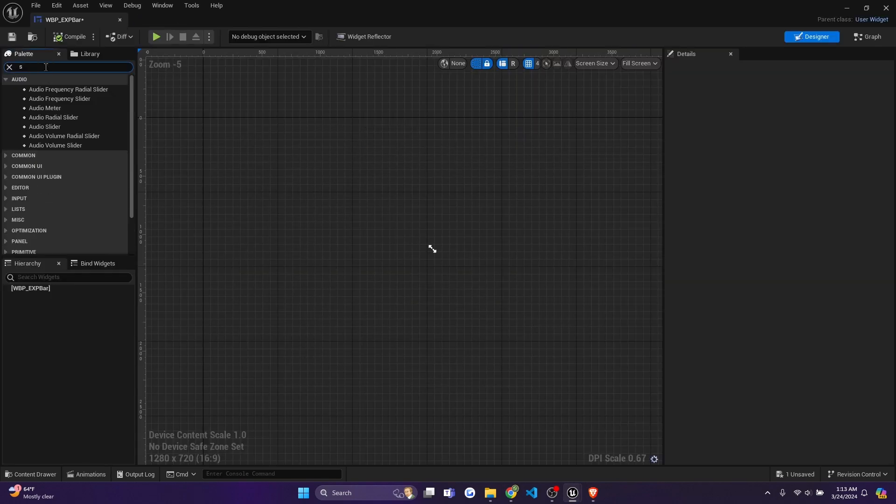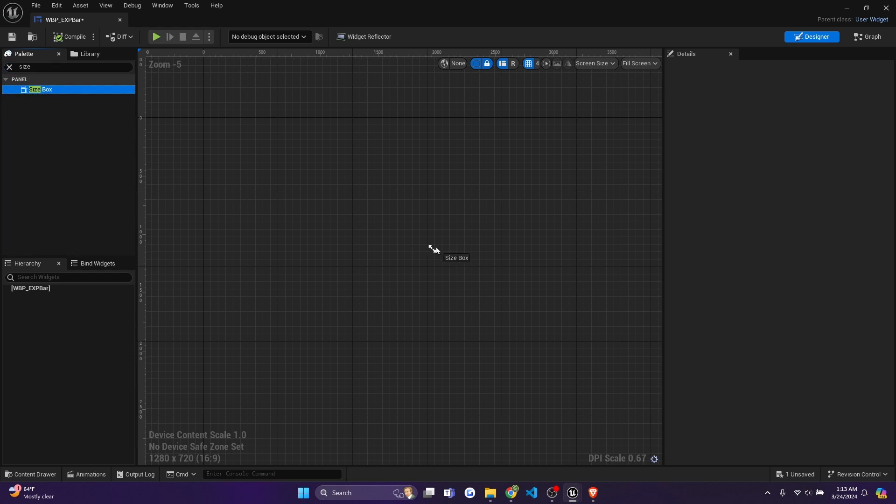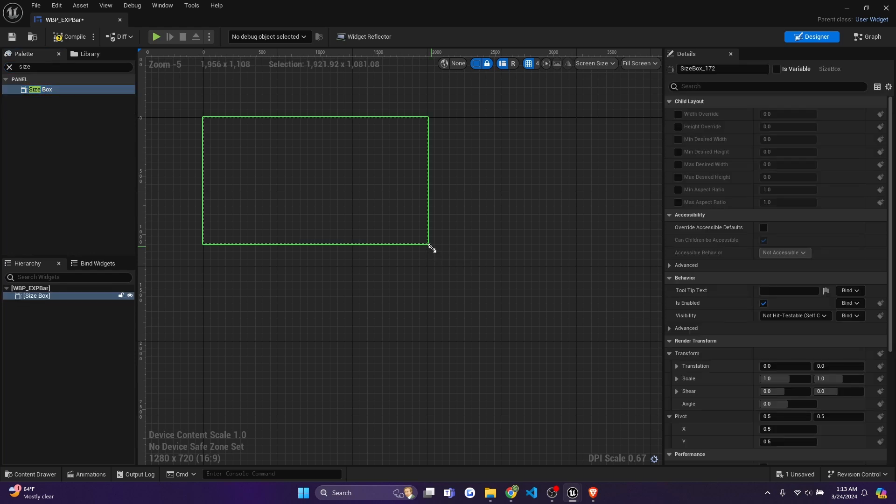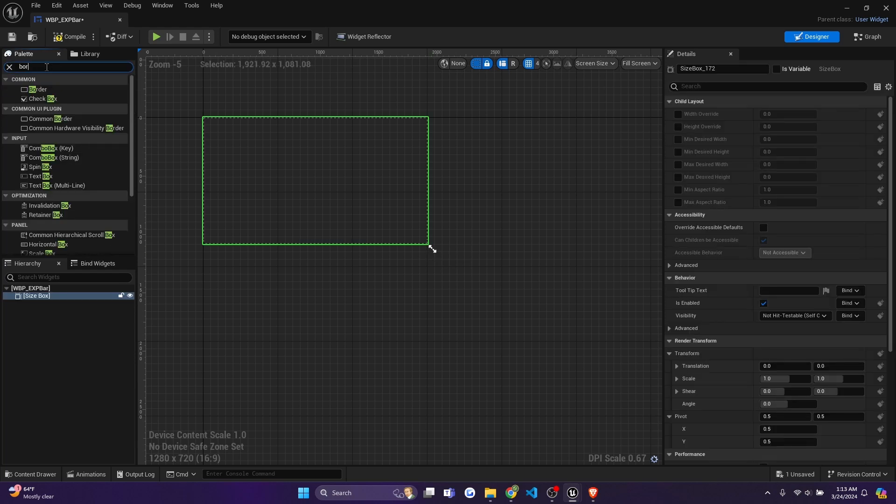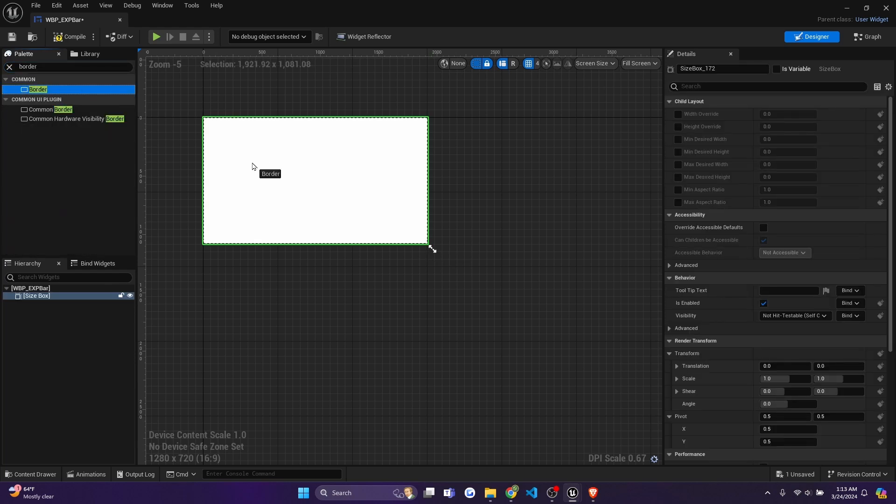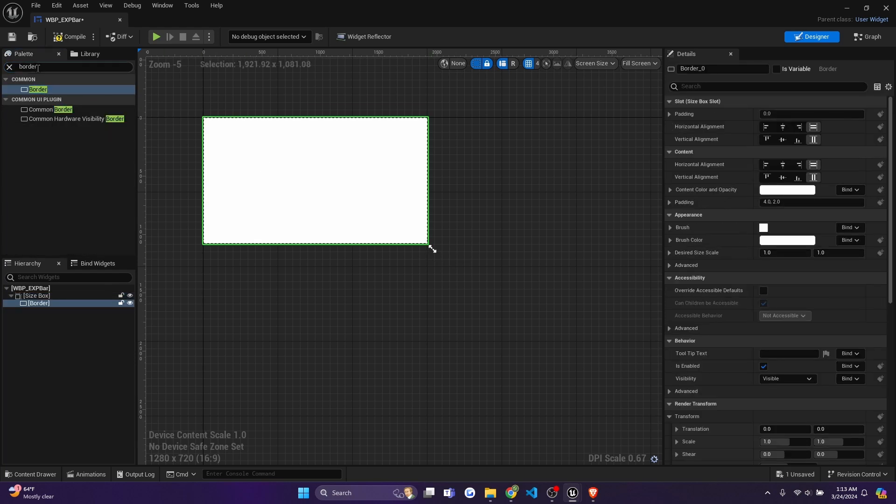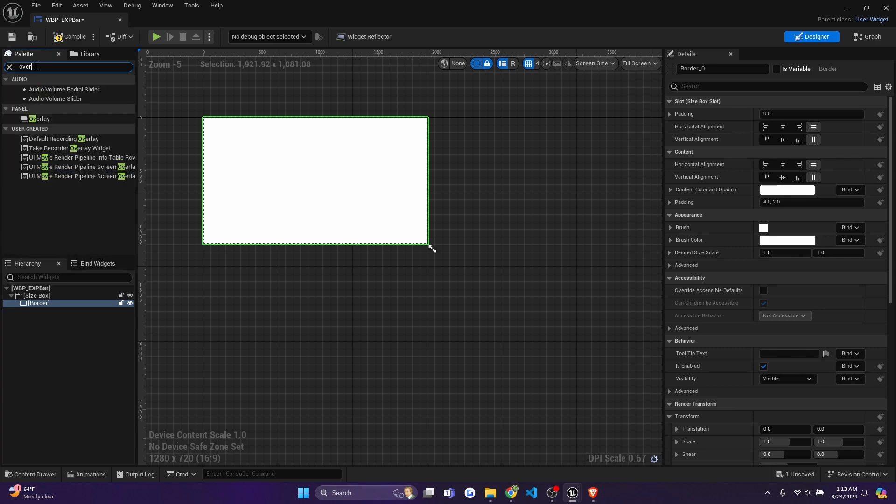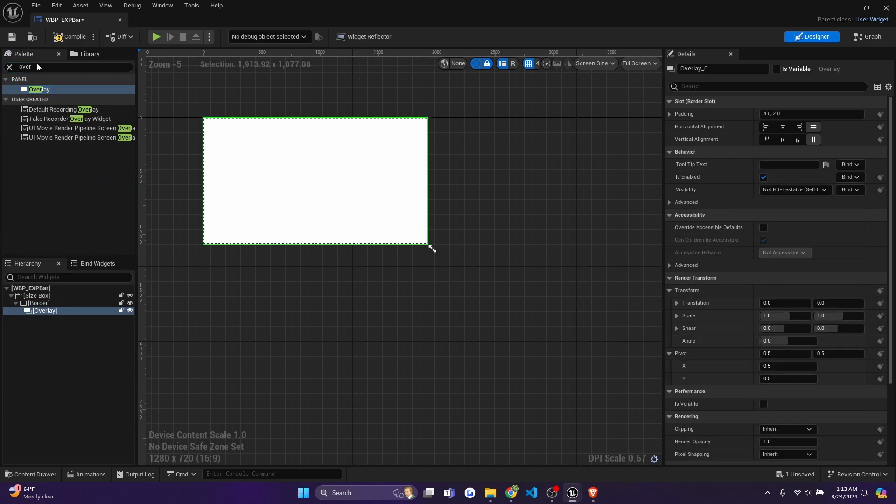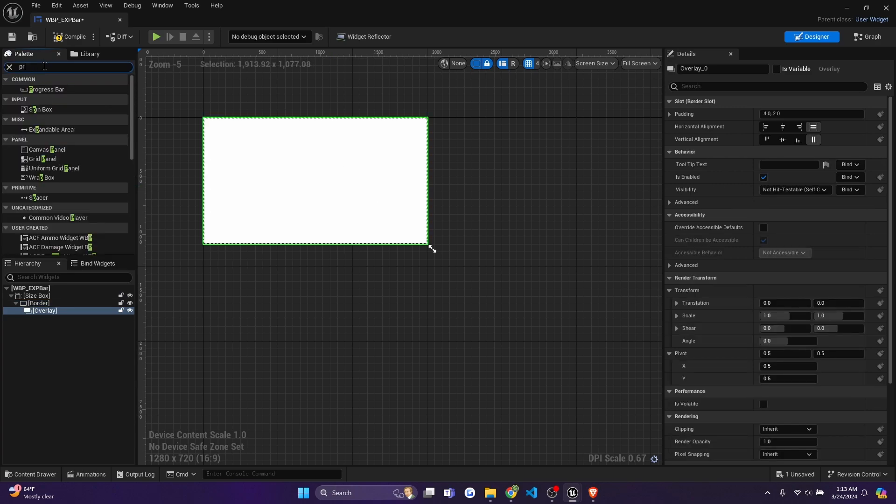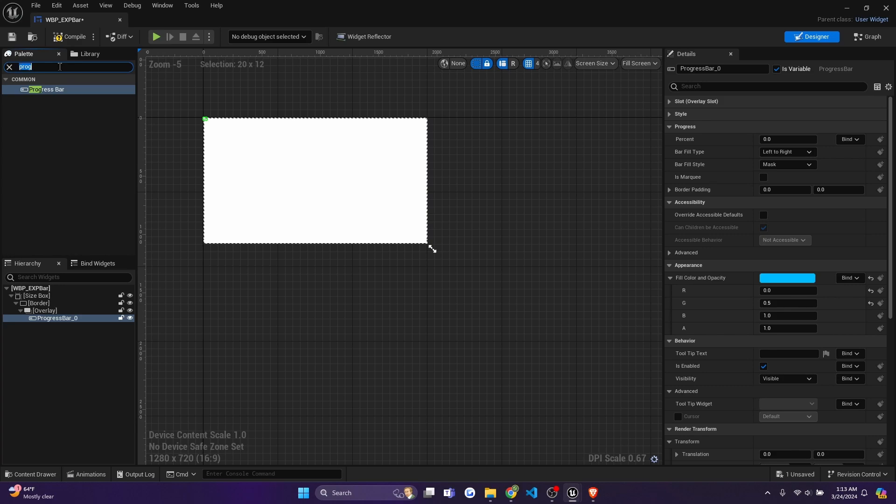We're going to add here is a size box. I'll drag it here. And then I'll add a border, drag it inside. And I'll add an overlay, drag it in. And now I'll add a progress bar. And I'll add a text, just a regular text.